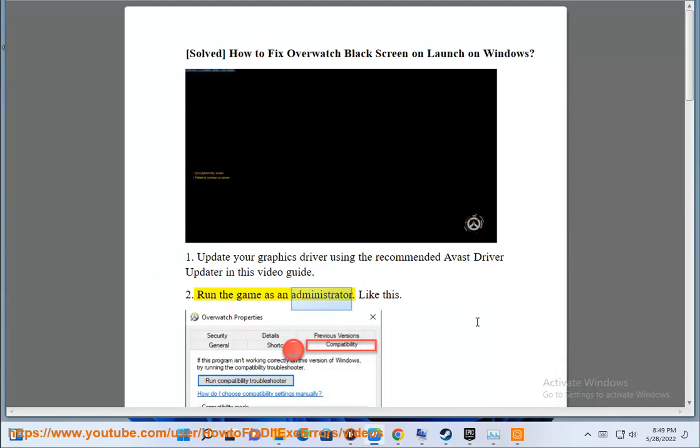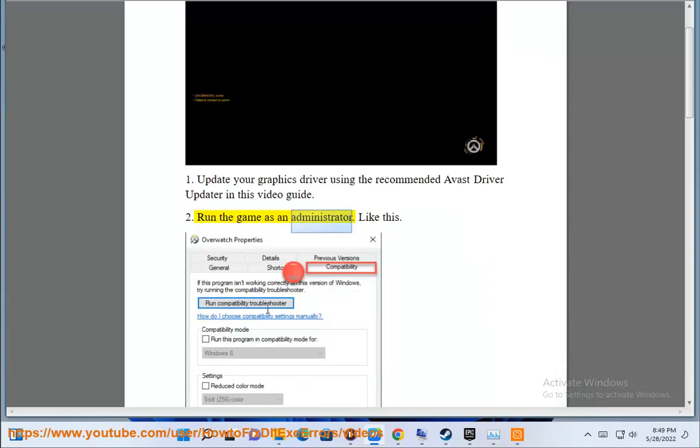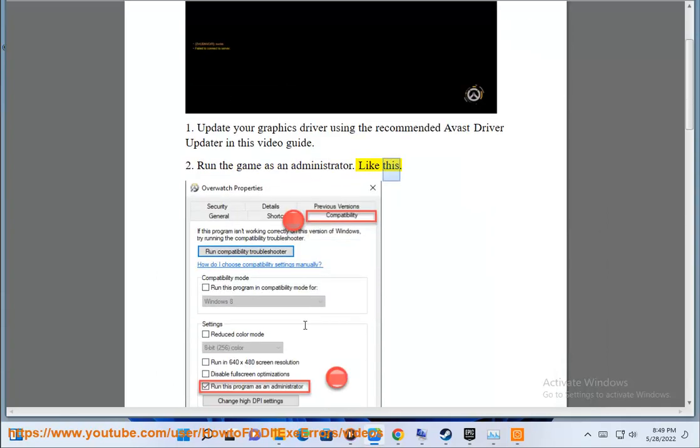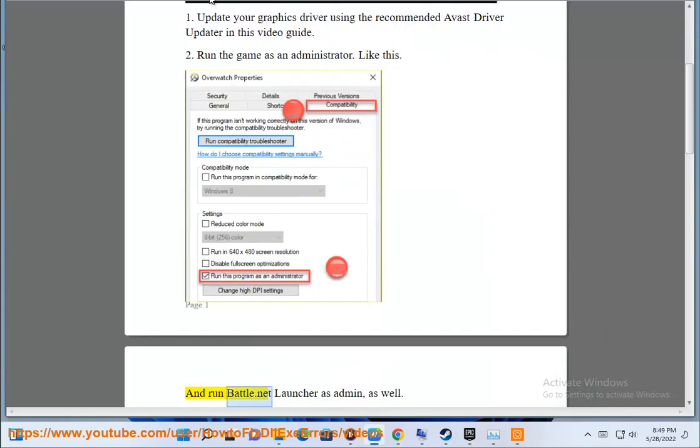Step 2: Run the game as an administrator, like this. And run the Battle.net launcher as admin as well.